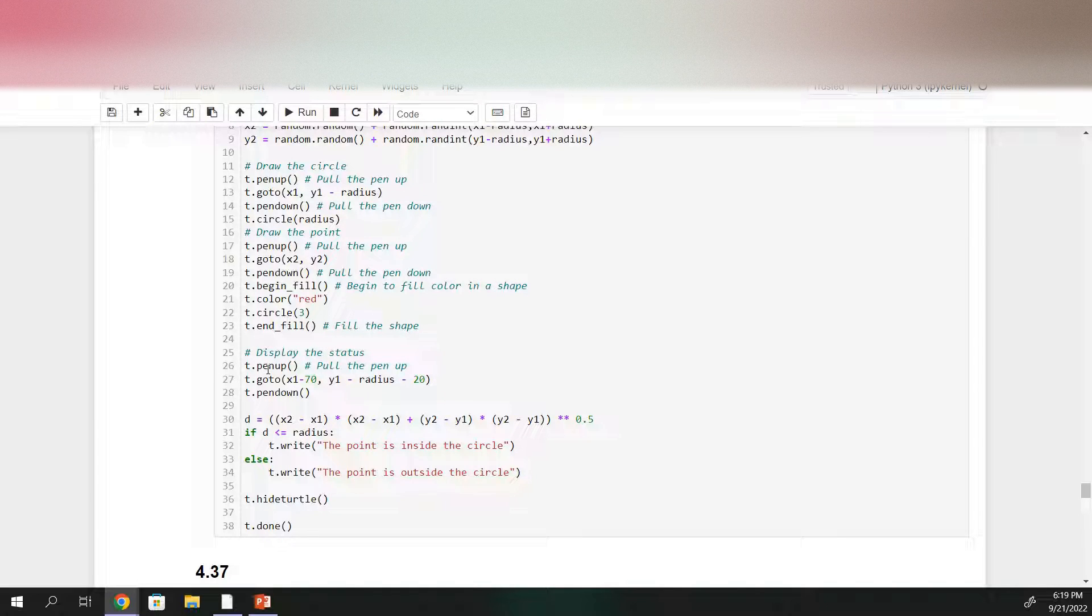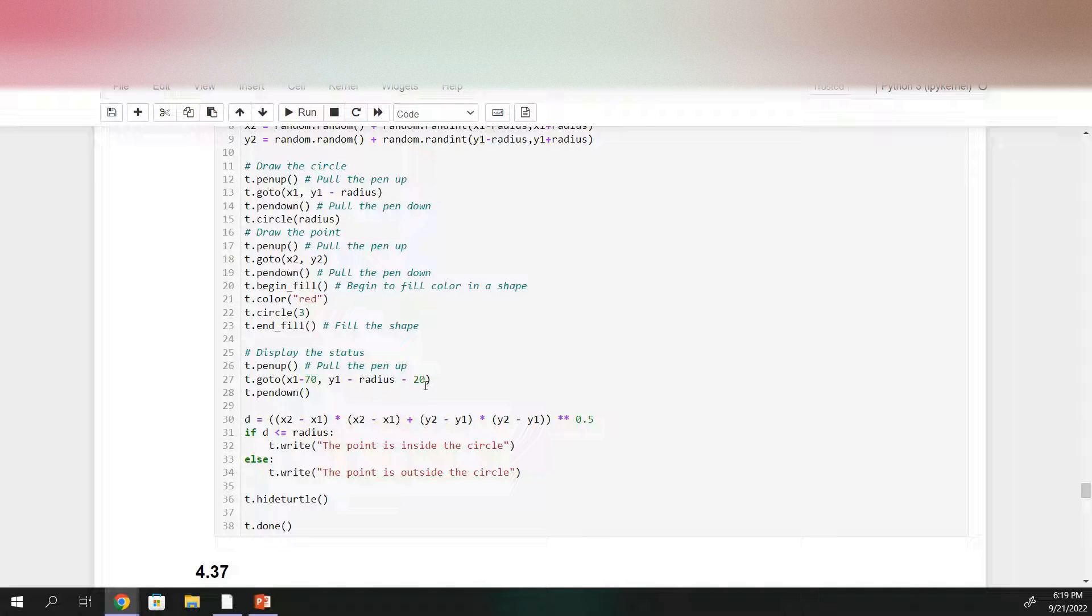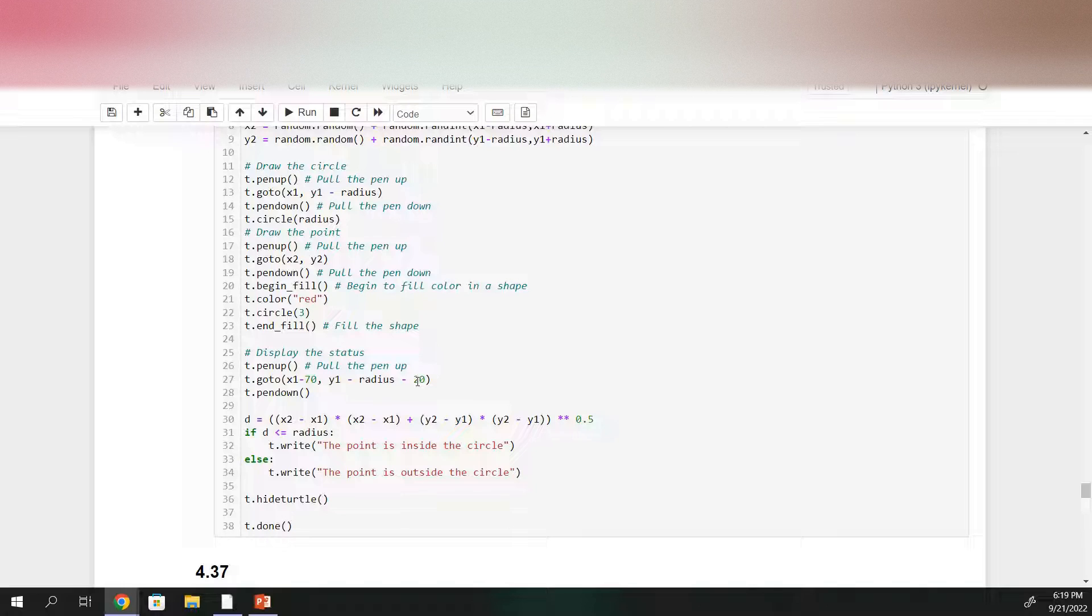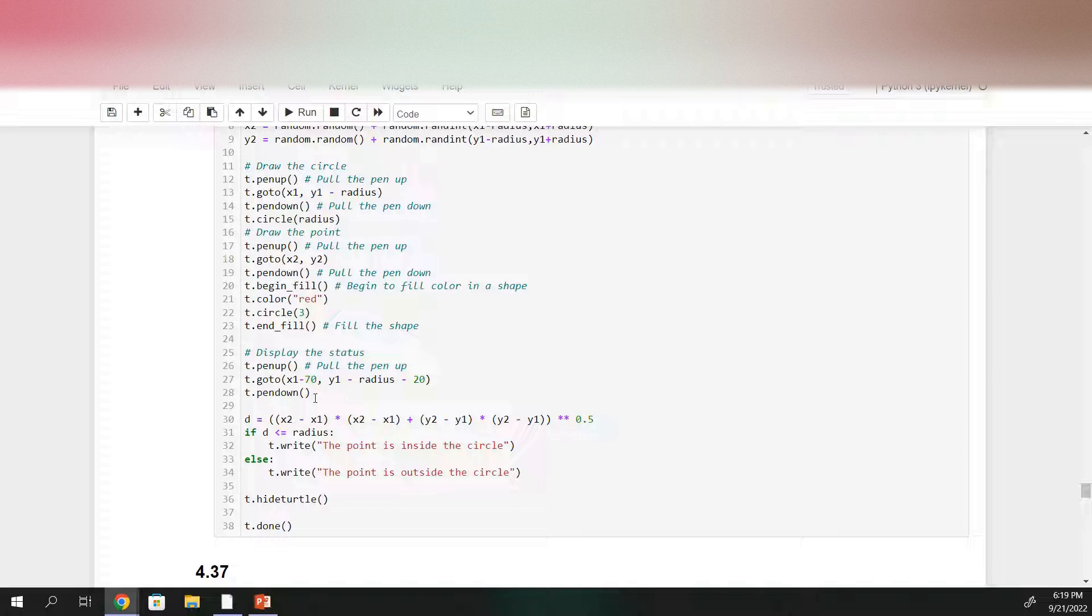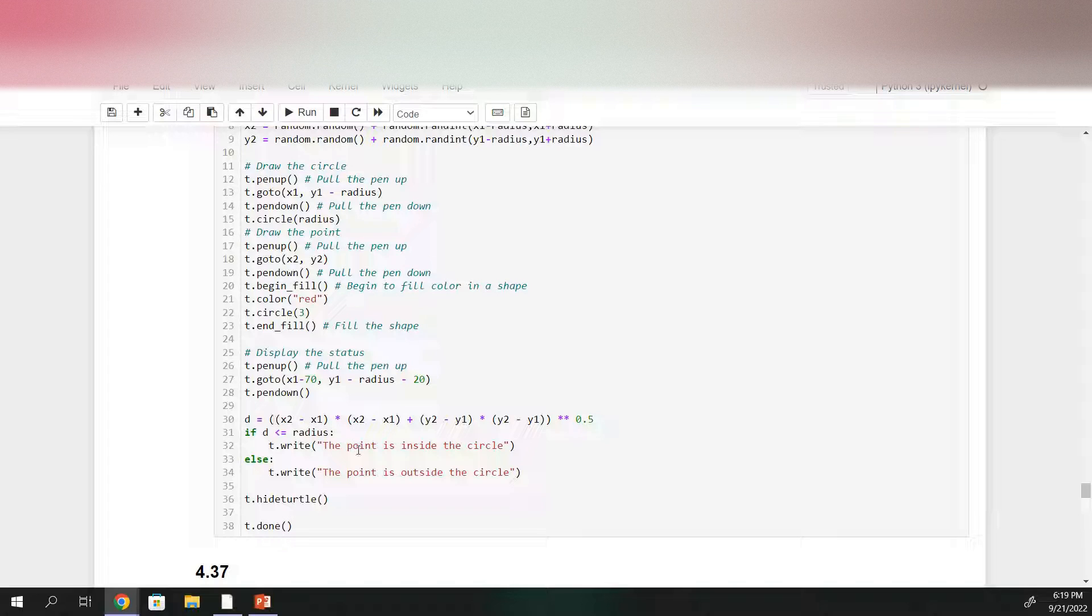And then to display the status, pick up the pen again, go to x1 minus 70 y1 minus the radius minus 20 just to make sure that we're in a good place to actually write out the status. And then we need to determine whether or not the point is in the circle.